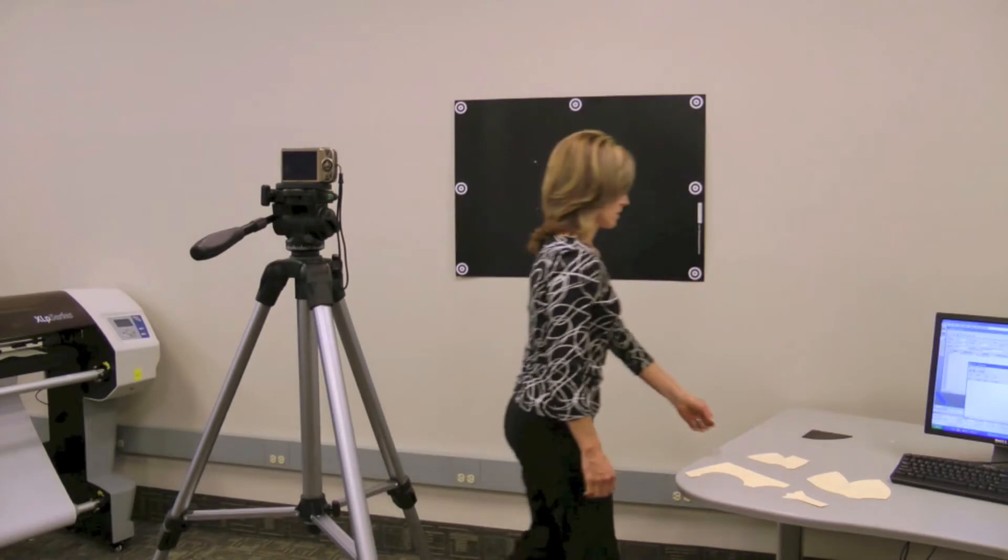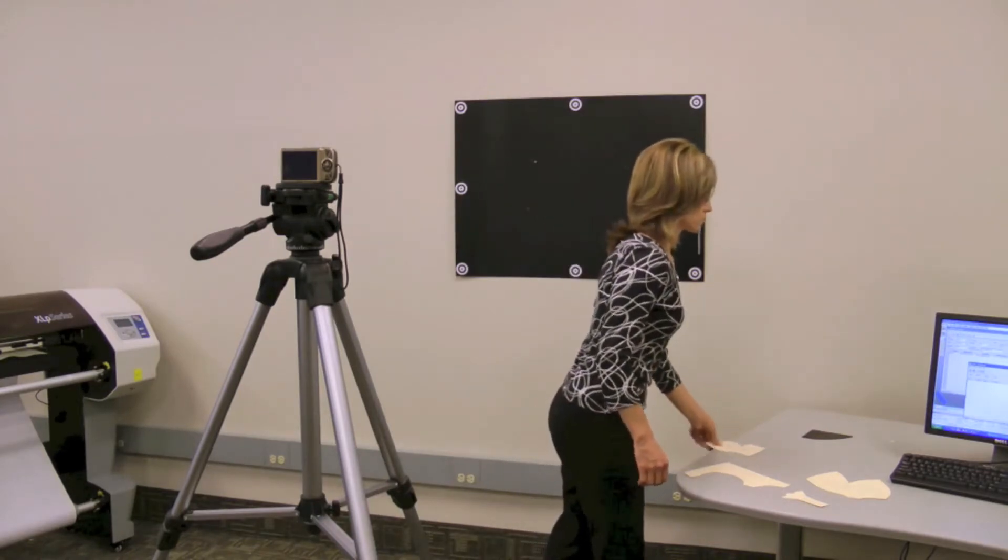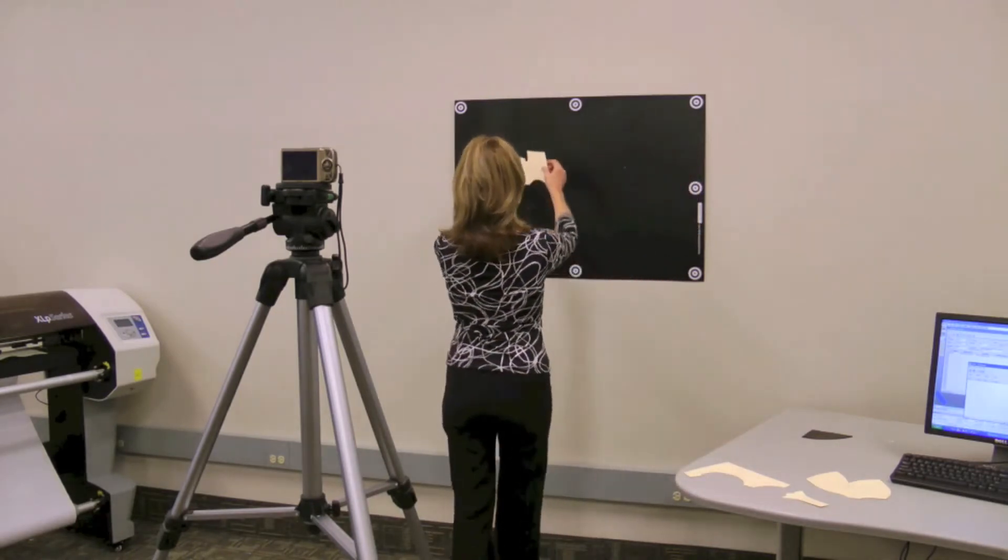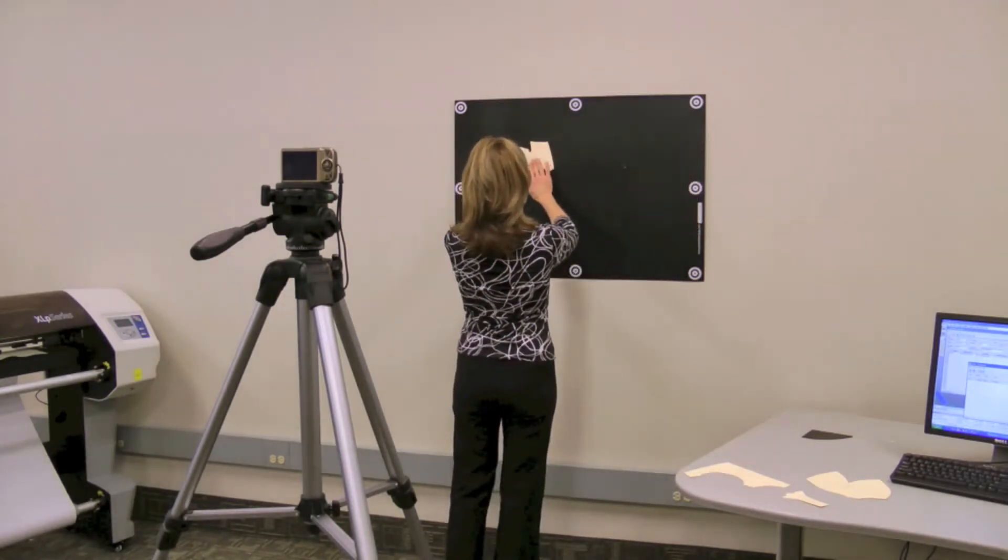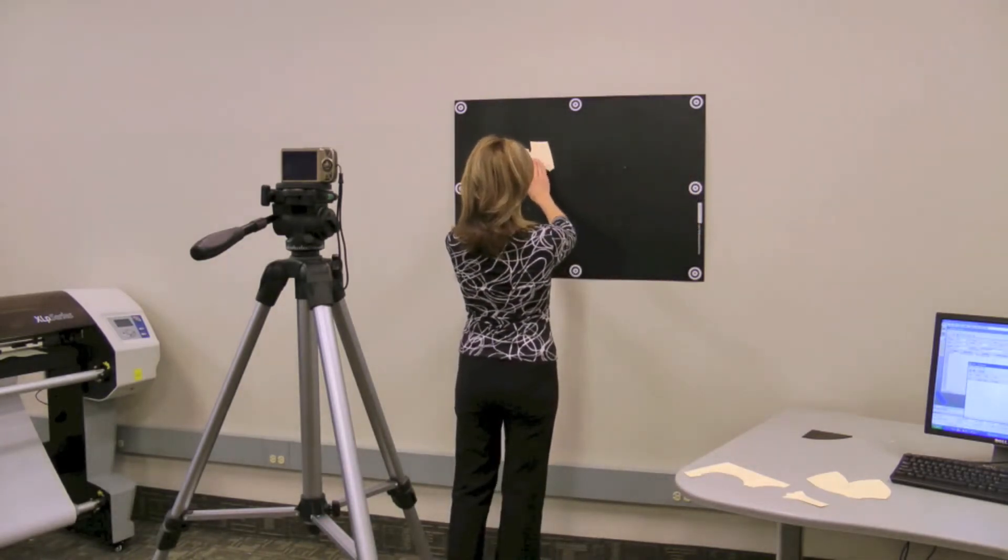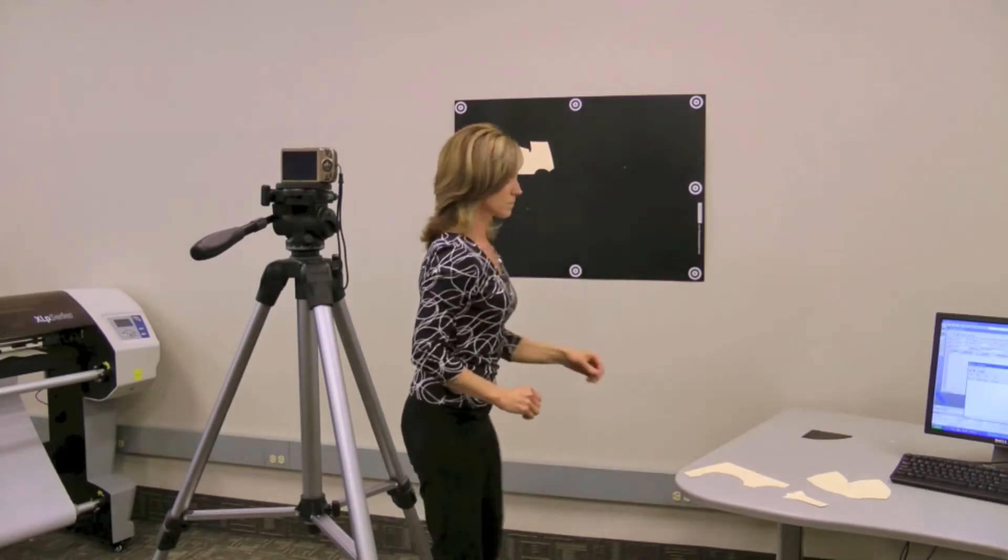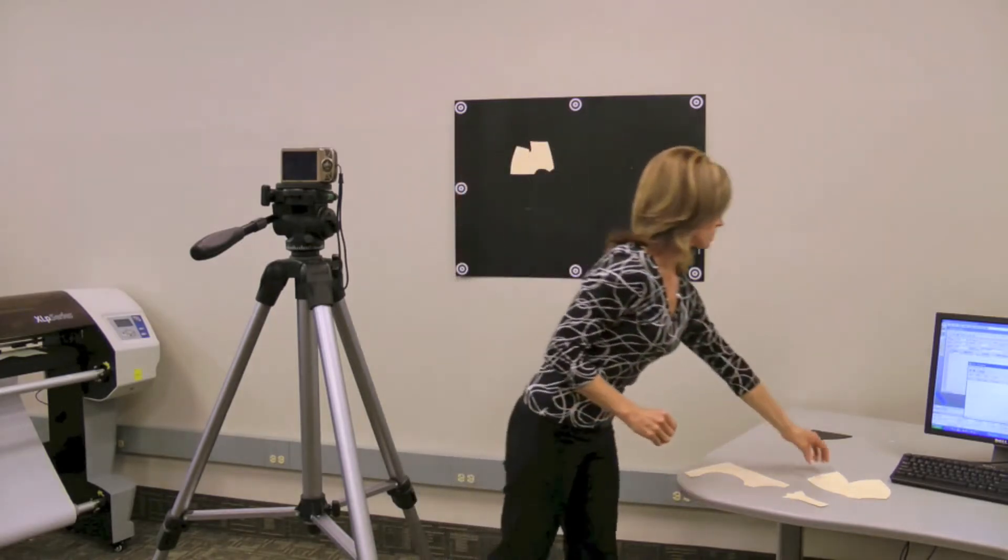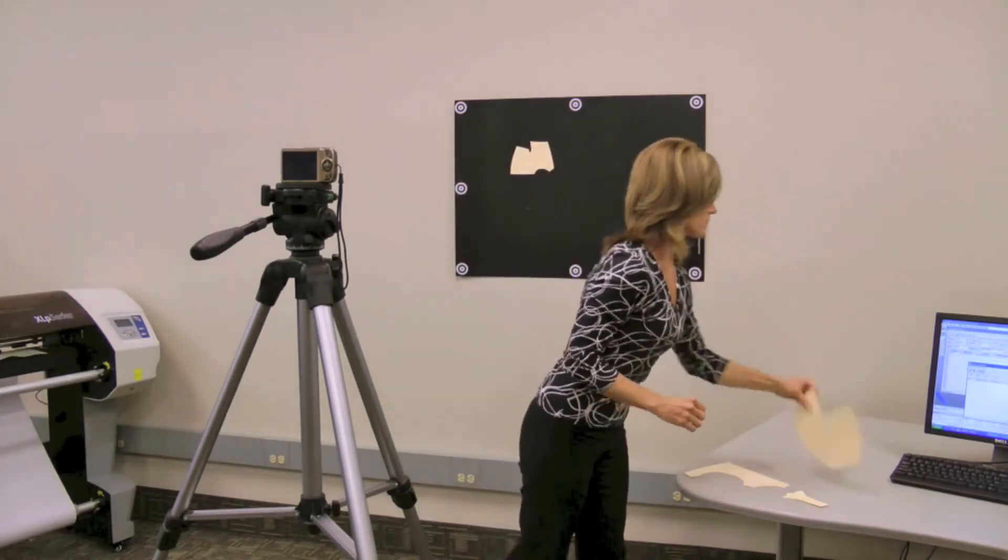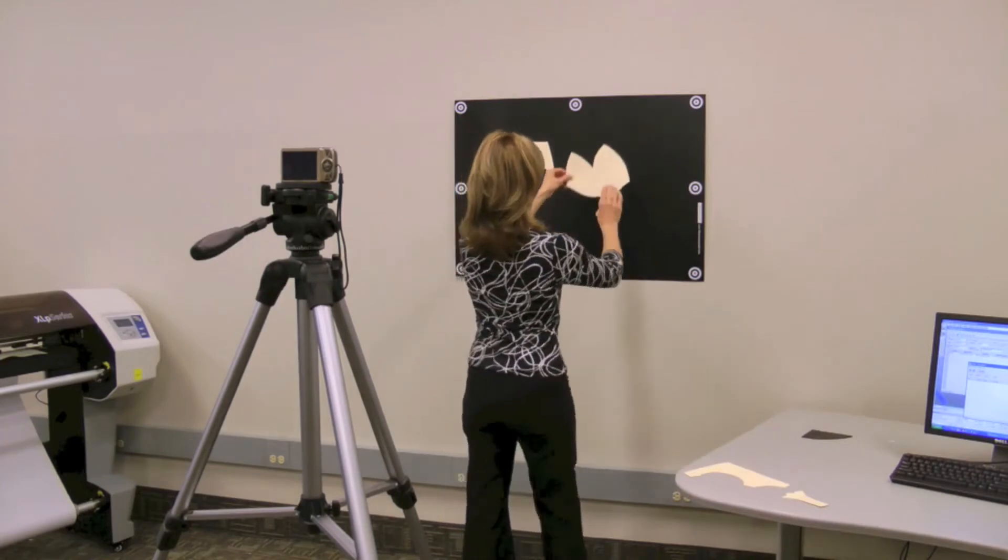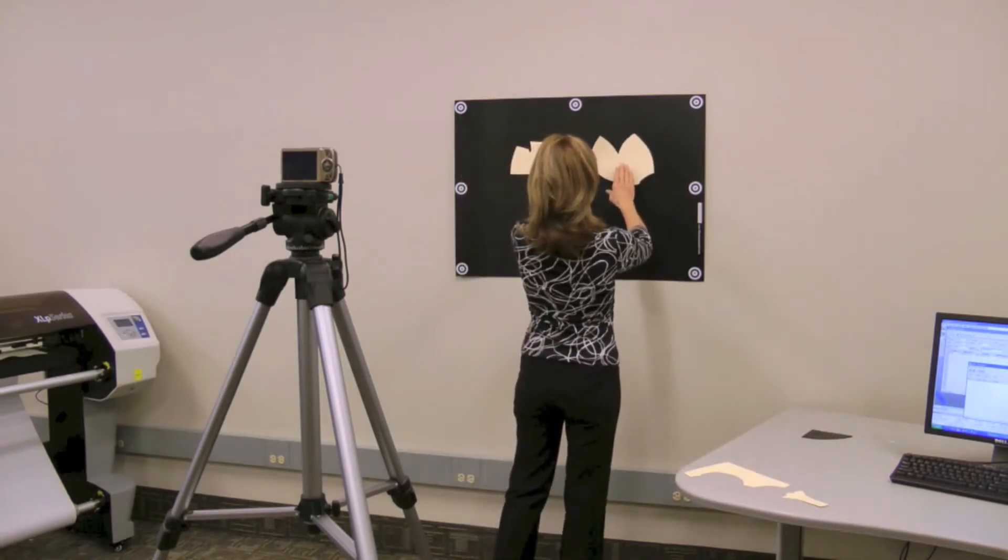AccuScan is easier to use and more ergonomic than manual digitizing. AccuScan digitizes multiple patterns simultaneously and is typically 20 to 50% faster than digitizing manually.